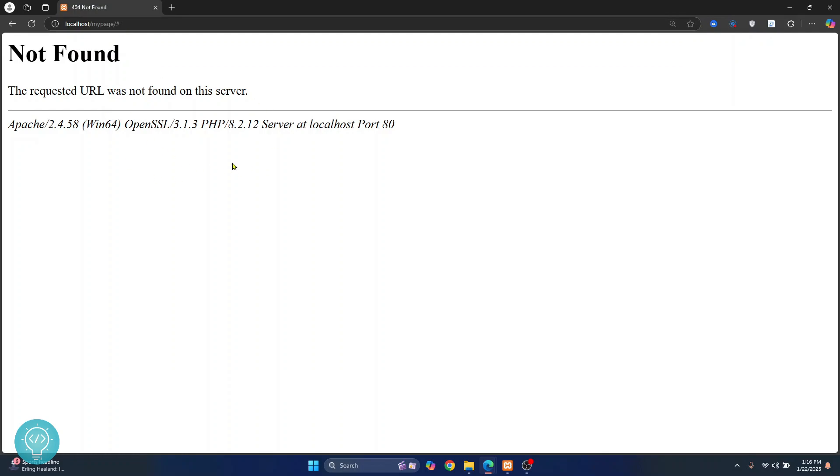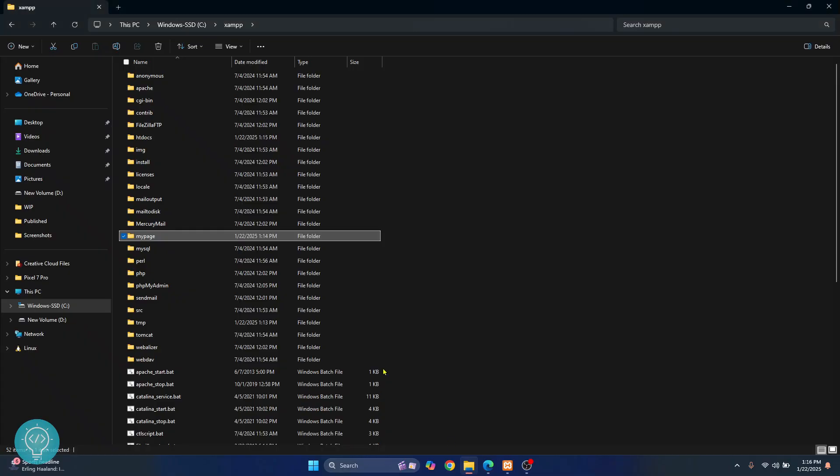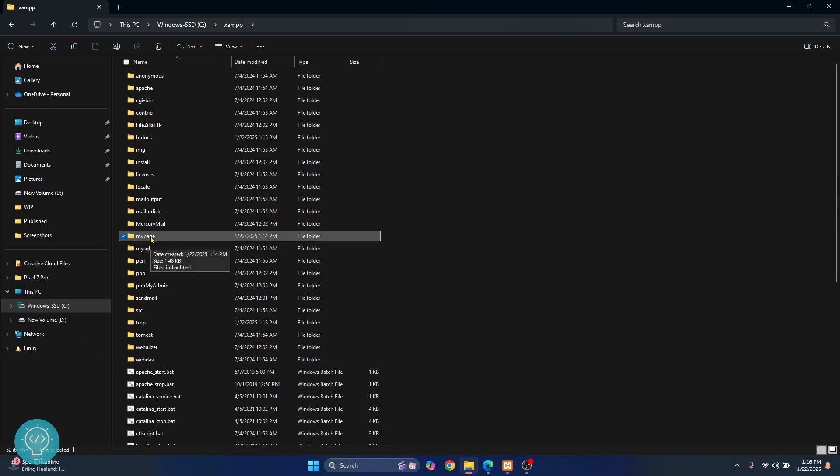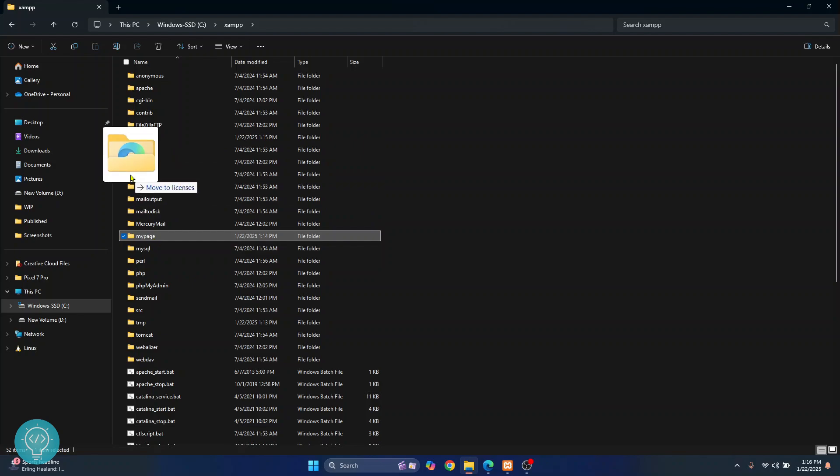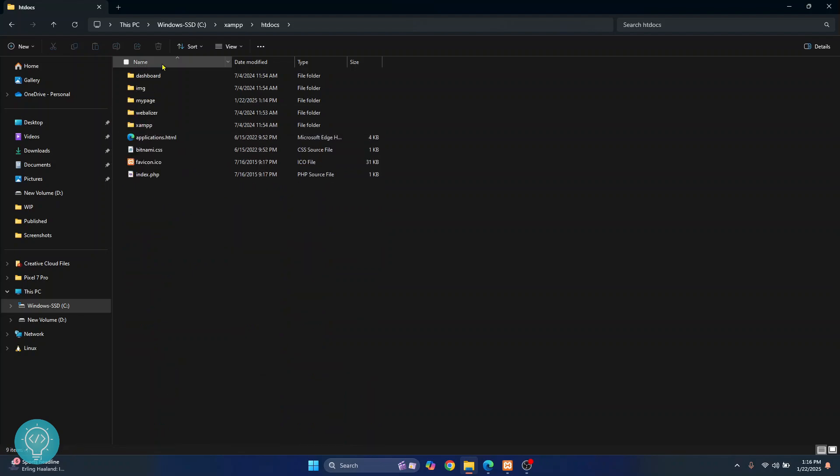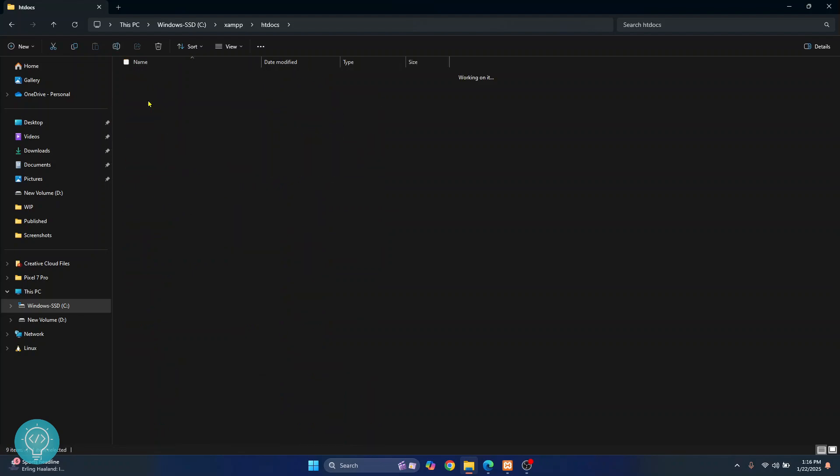So first let's check where we need to have our website. I have this website here inside XAMPP folder. Now by default this website needs to be inside htdocs folder. So if I just move it inside htdocs folder, as you can see now my page website is inside the htdocs folder.